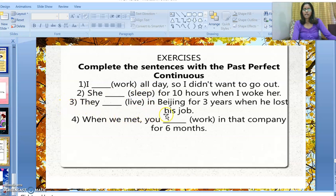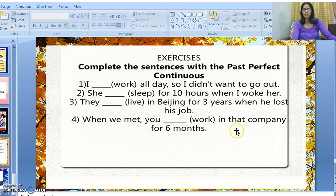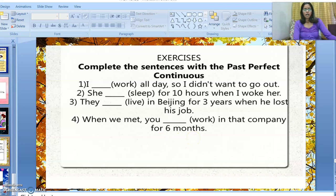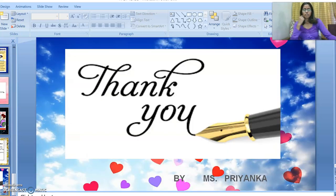Third: 'They dashed in Beijing for three years when he lost his job.' Answer: 'They had been living in Beijing for three years when he lost his job.' Fourth: 'When we met, you had been working in that company for six months.' I hope all my students have understood — just go through all these slides.